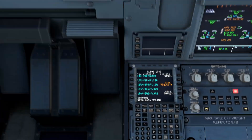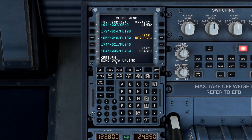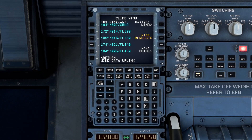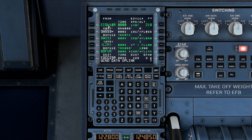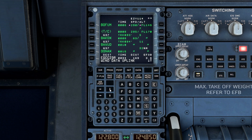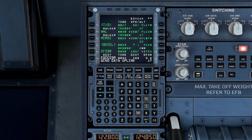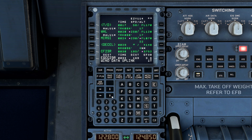So if we go down to the MCDU, you can see that we've put our performance figures in, we've put our flight plan in, and just check if there are any discontinuities in there — which there isn't.